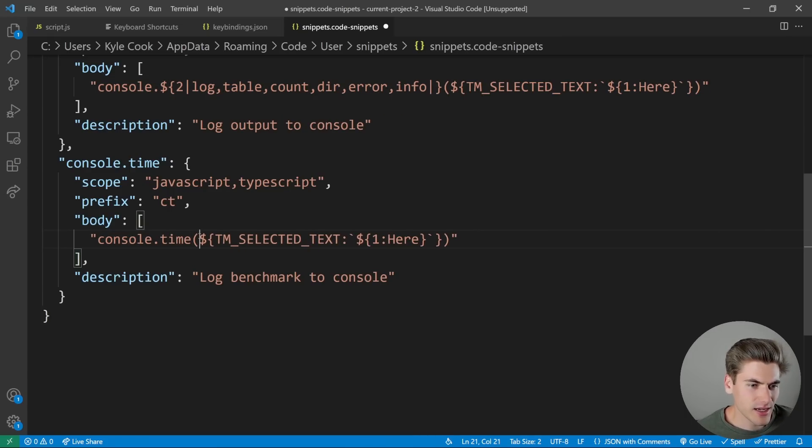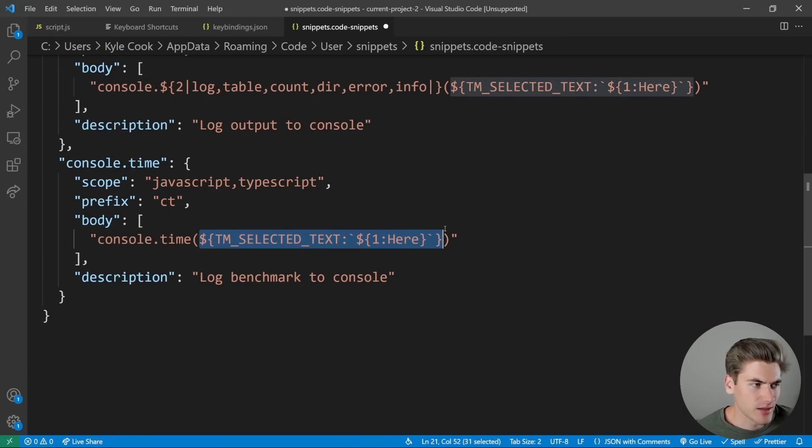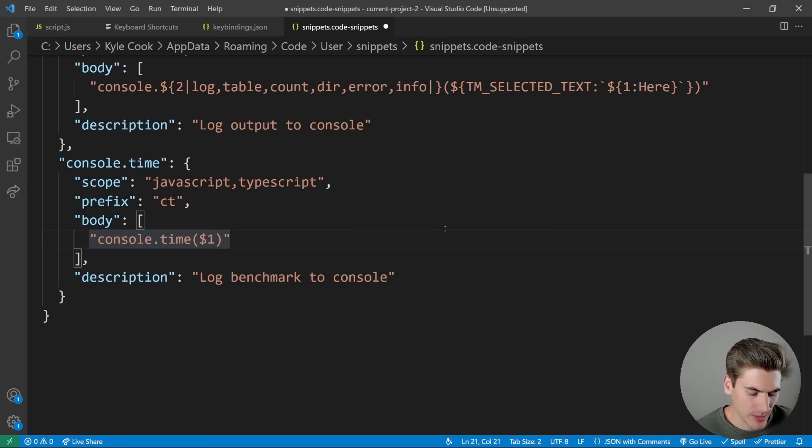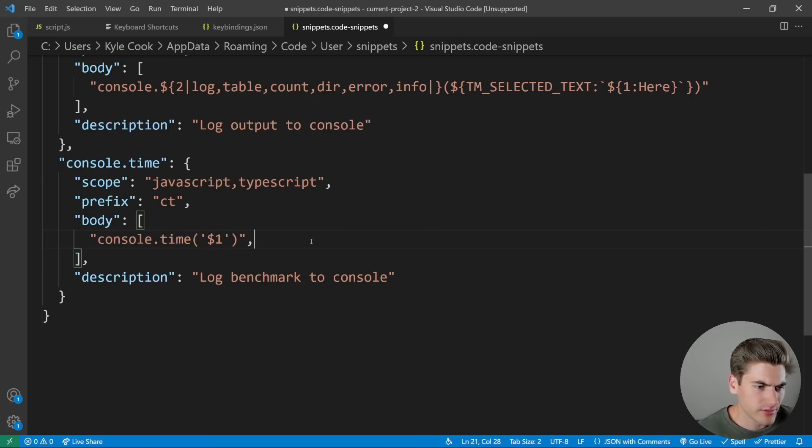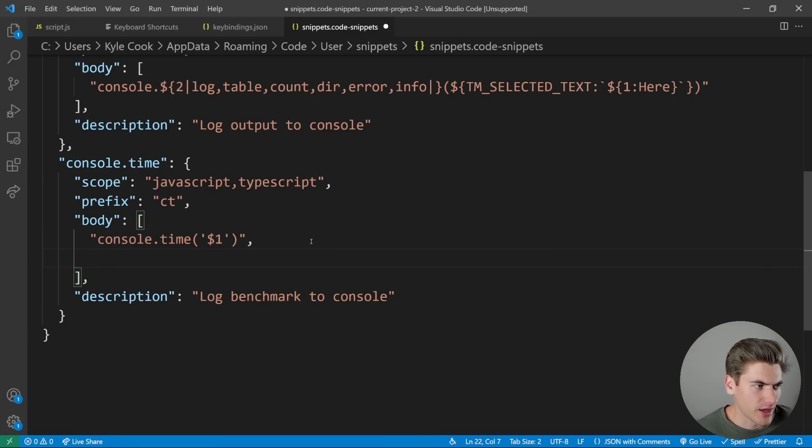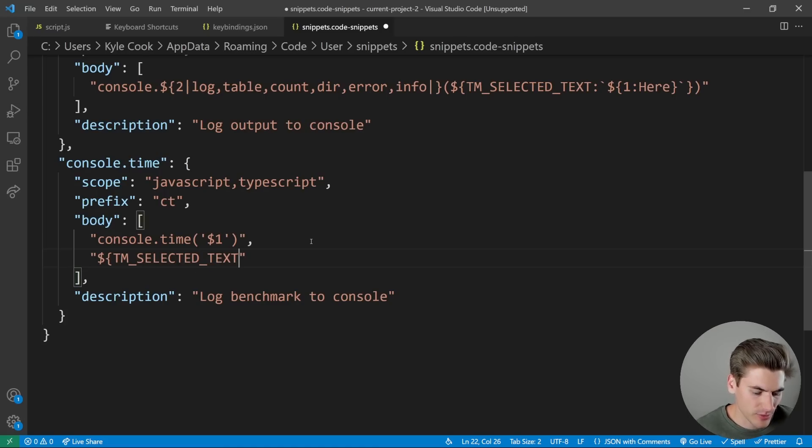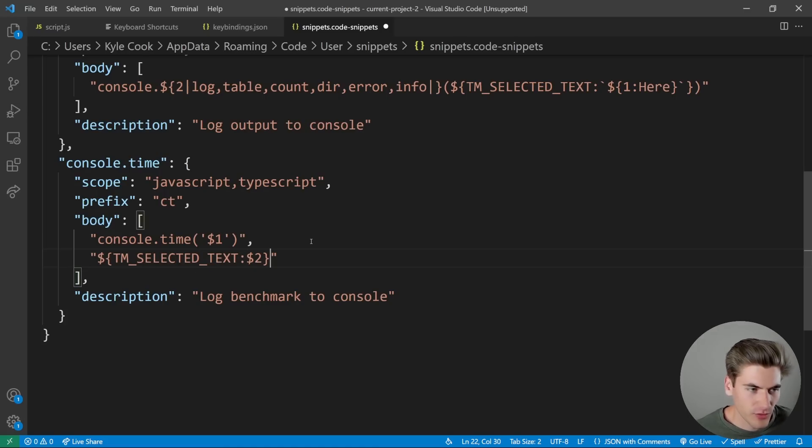And then our body is obviously quite a bit different. We are going to be doing a console.time. And then inside of this console.time, I essentially want to have a tab stop for one. And we're just going to put that inside of quotes. And then what I want to do is on another line, I want to have that TM_SELECTED_TEXT variable. Otherwise, I'll just default it to whatever I want to type in.